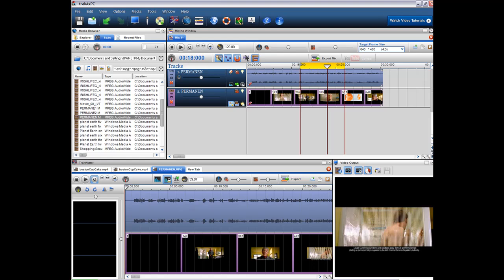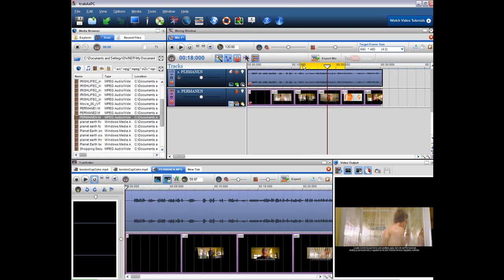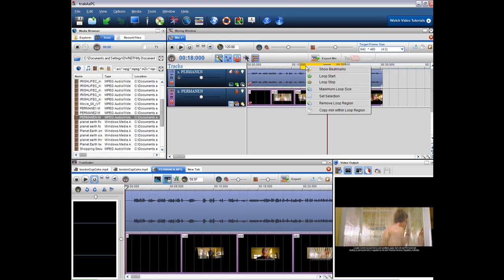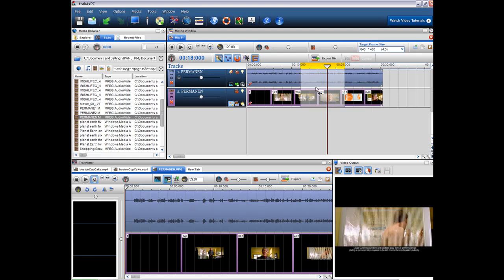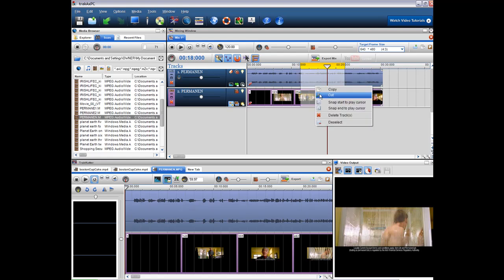So I am going to drag this to 10 seconds exactly and finish it at 20 seconds exactly. And then I am going to set my selection and I'm going to cut this from the mix.